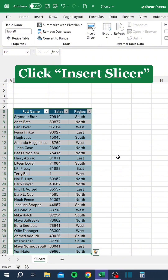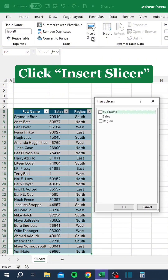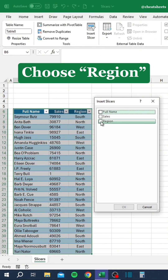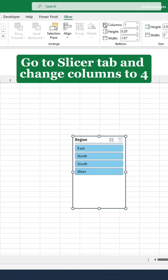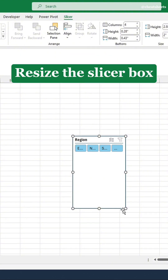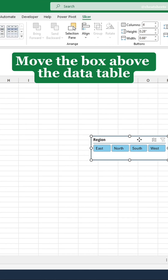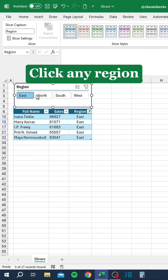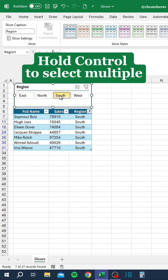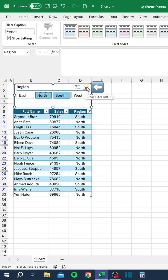Don't filter data like this. Click any region, hold Ctrl to select multiple regions, then press here to clear the filters.